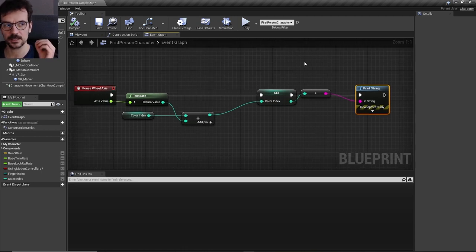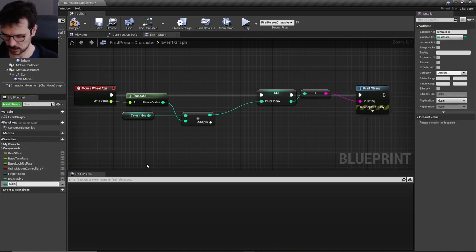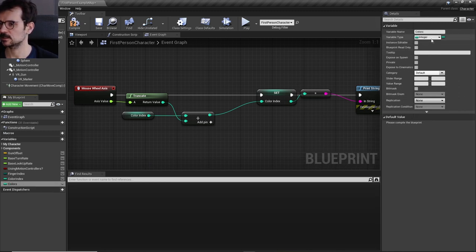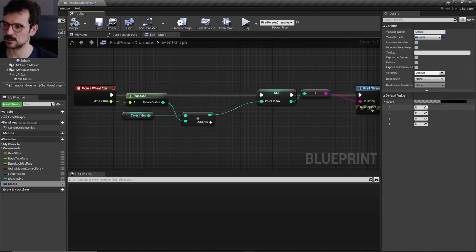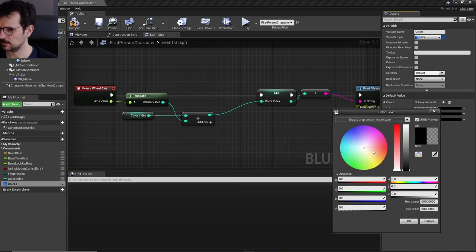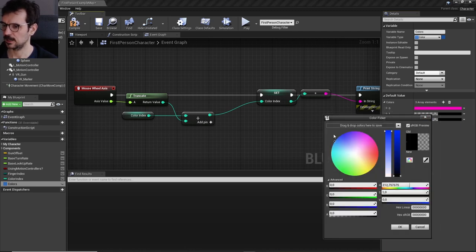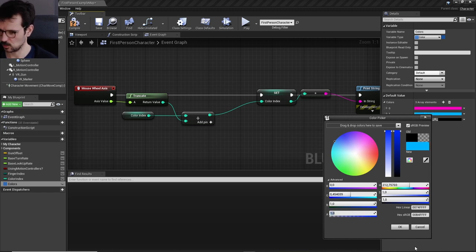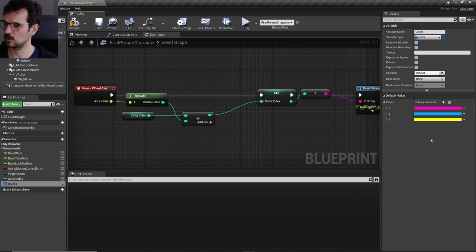The second thing is to create an array which is a group of variables with colors. Create a new variable, name it 'colors', and set the type to color array — select color type and then change it to array. Compile and now you can add as many colors as you want. I'll make three. Remember alpha is zero by default so set it to one. I'll add pink, blue — alpha must be one — and yellow.